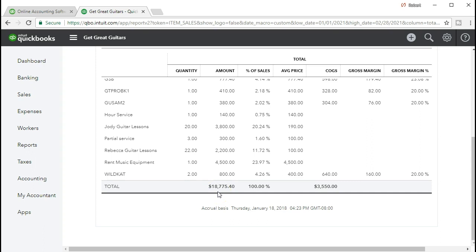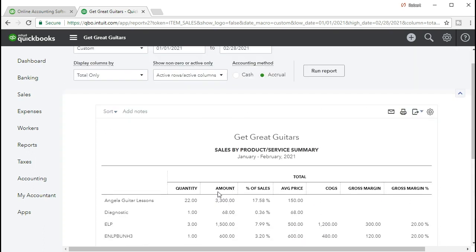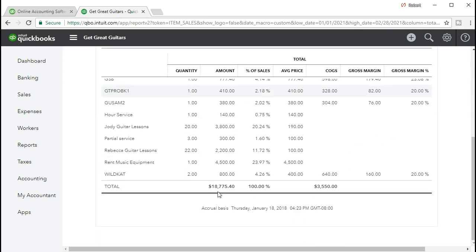This number down here represents the total sales. So if we were to run an income statement for the month of January and February 2021 for this data set, we should see sales revenue of $18,775.40. That's what we made. That's the top line of the income statement. Income minus expenses is net income. This is the income. This is the revenue.